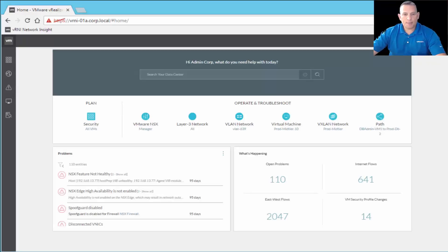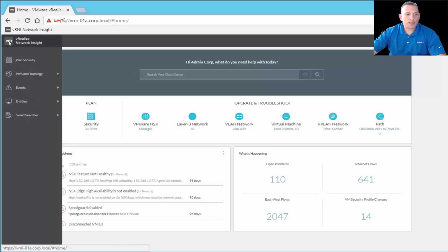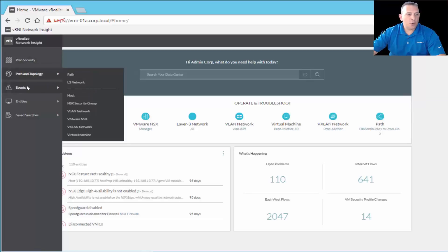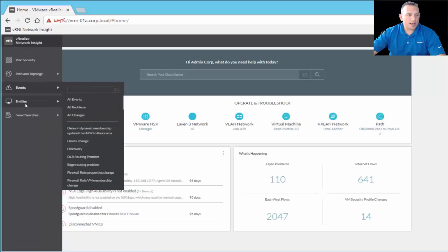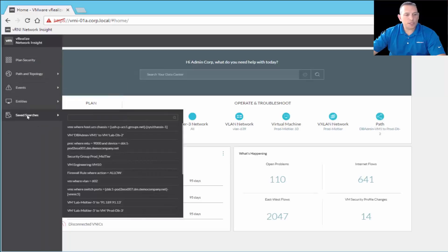This is the main dashboard that you come into when you log into vRealize Network Insight. In the upper left-hand corner, you see the VM image — that's what you click to return to this main dashboard. On the left-hand side is the navigation pane. As you see, we have Plan Security, Path and Topology, Events, Entities, and Saved Searches, each with a submenu underneath.